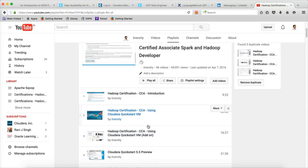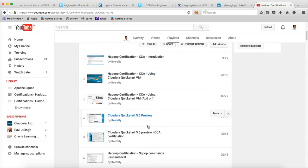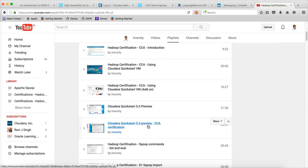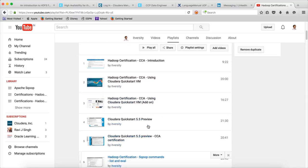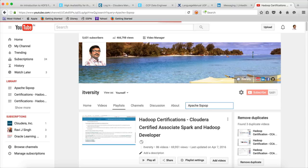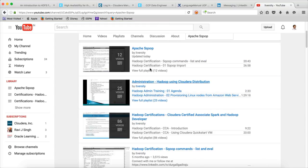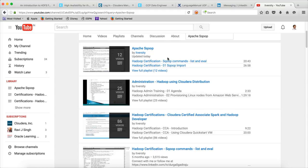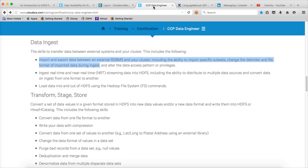You can ignore the Spark portion because Spark is not relevant for the certification. There is another playlist in my channel which you can search by using Apache Scoop. There are 12 videos of it so far. You just need to watch the first 12 or 13 videos to understand most of the topics that are relevant as part of this learning task.